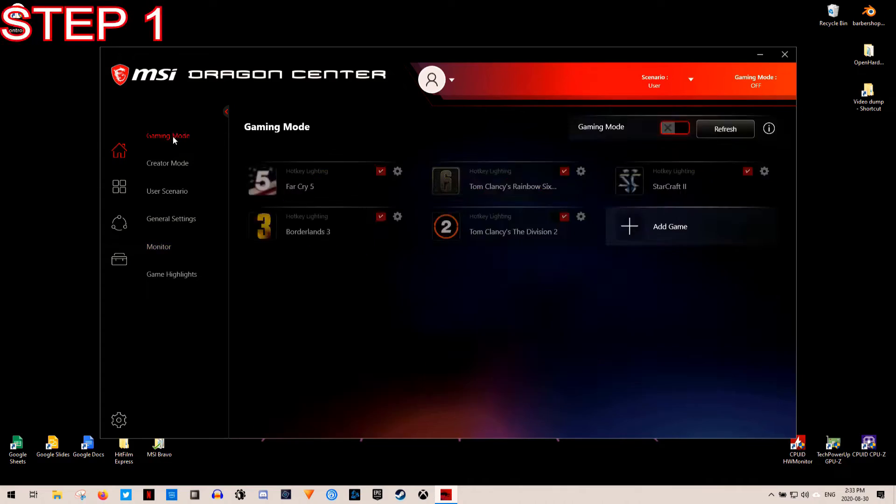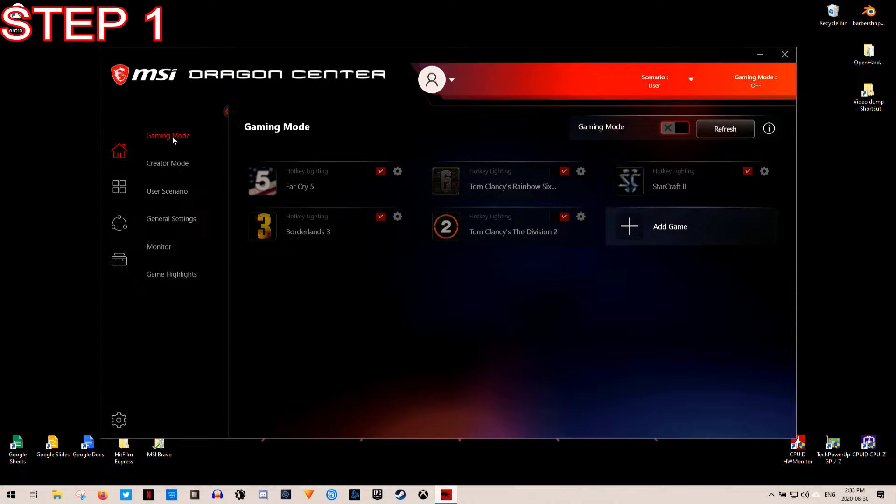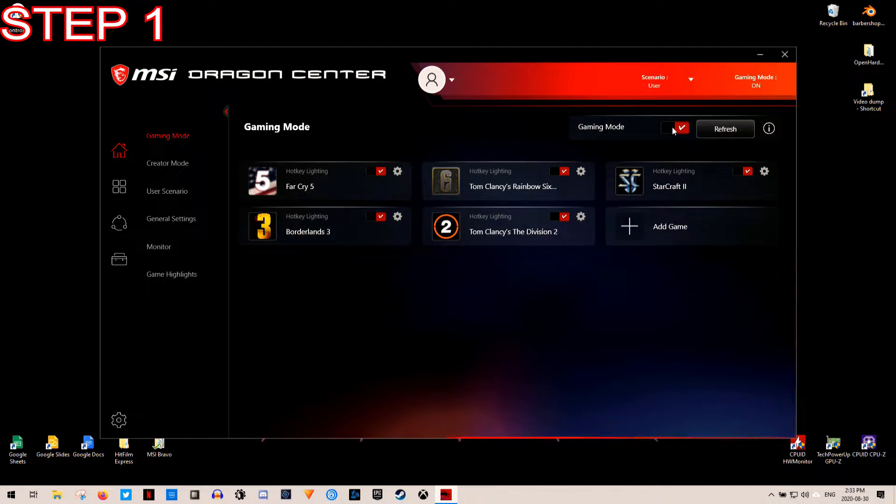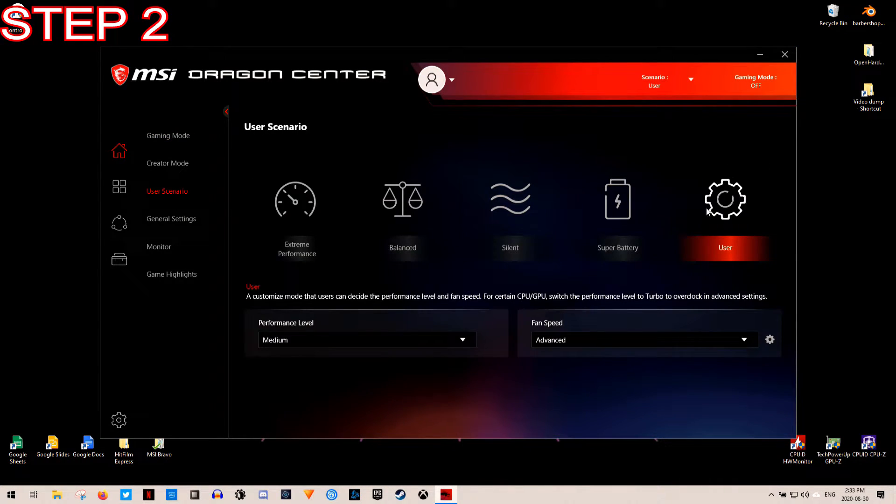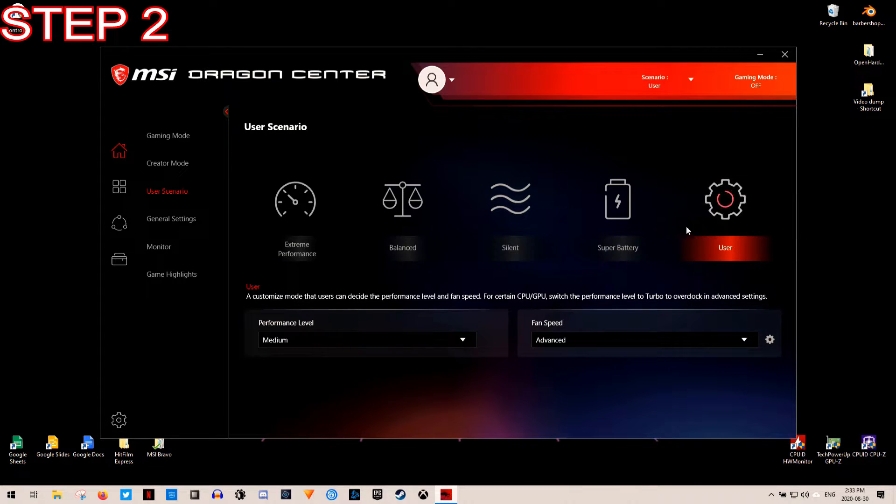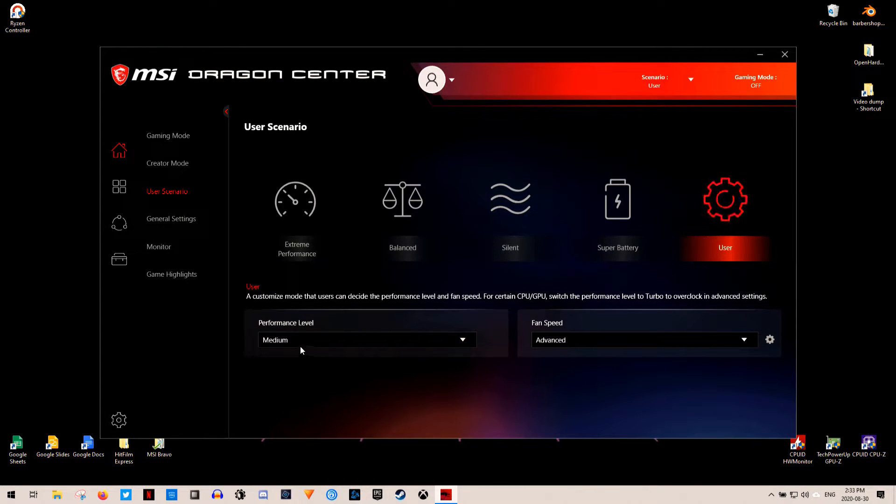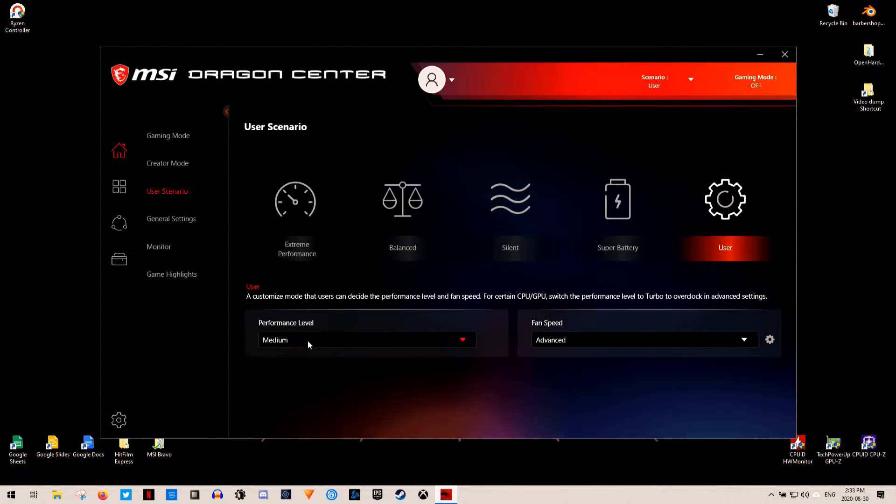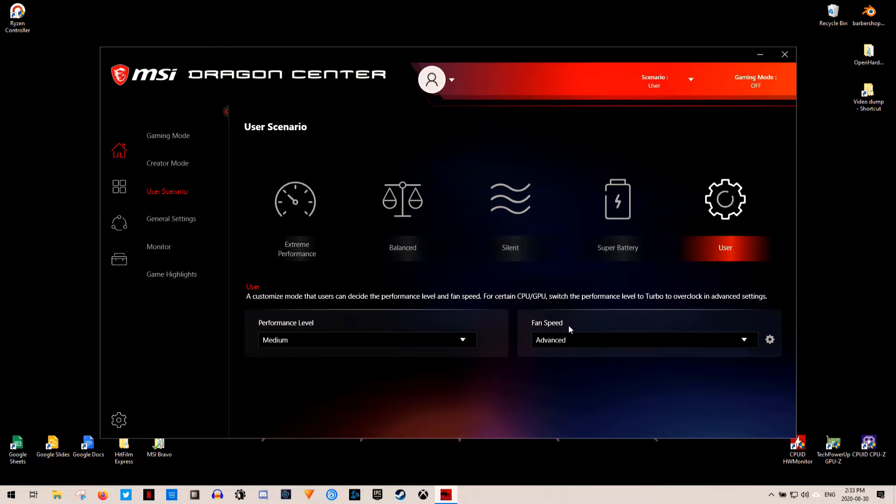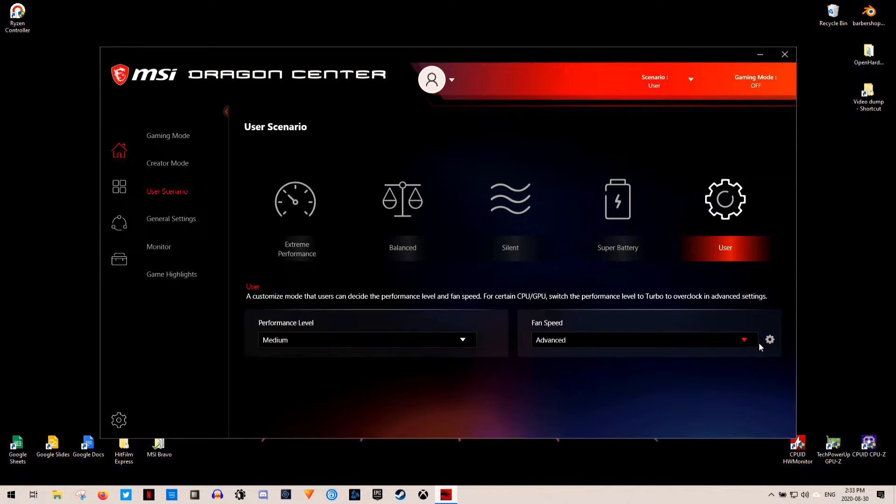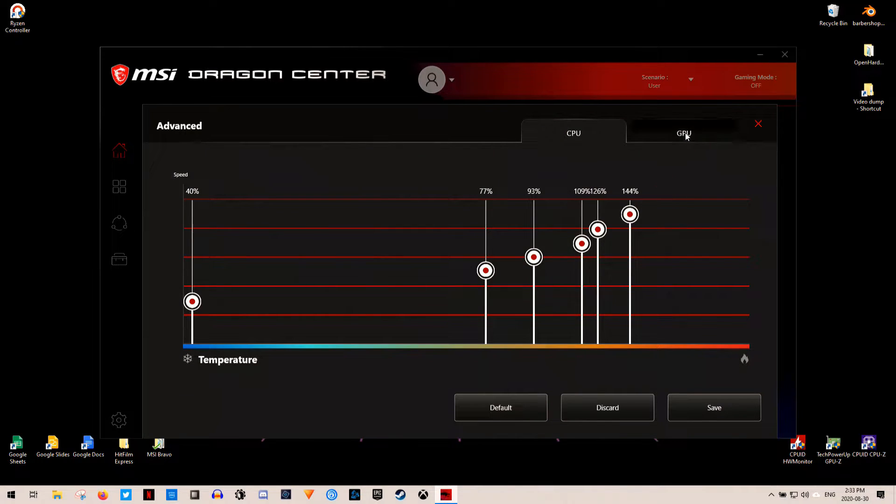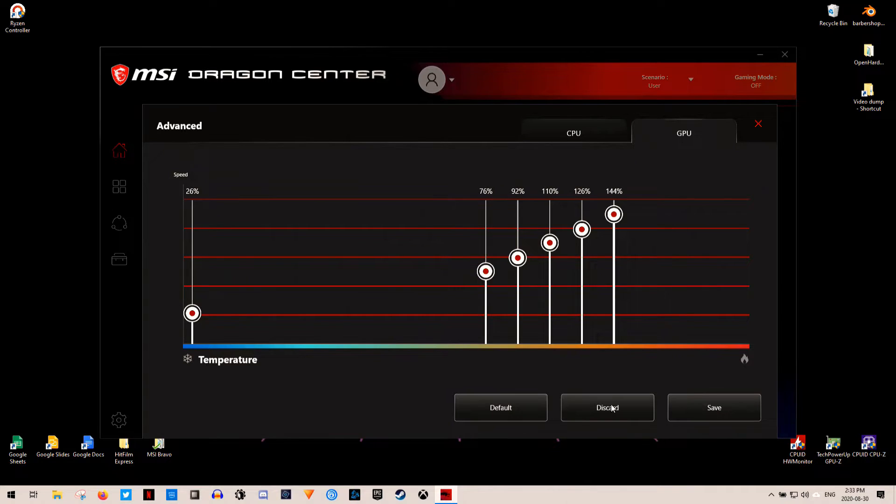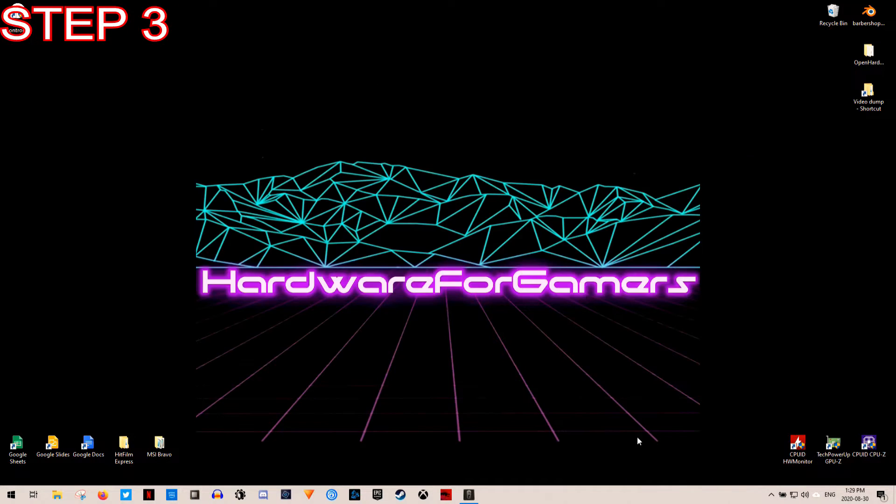So now, after all that, I now have 9 steps on how to help you guys set up your MSI Bravo 15. Step 1. Turn off game mode in Dragon Center. Step 2. In Dragon Center, under the user scenarios, under users, set the performance level to medium, and set the fan speed to advanced. Then, click the little cog to the right, and customize your fan profile for both the CPU and GPU. Step 3.